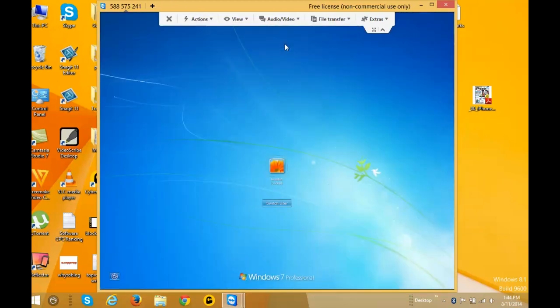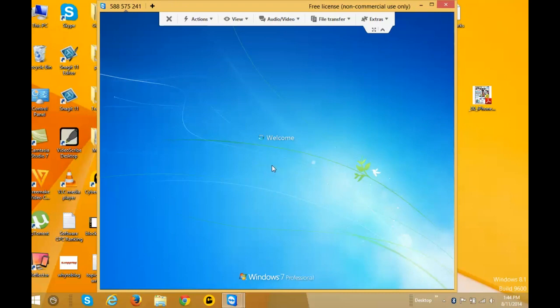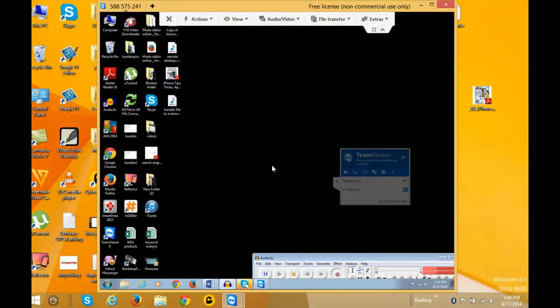You can see that the computer on the other side is currently locked.